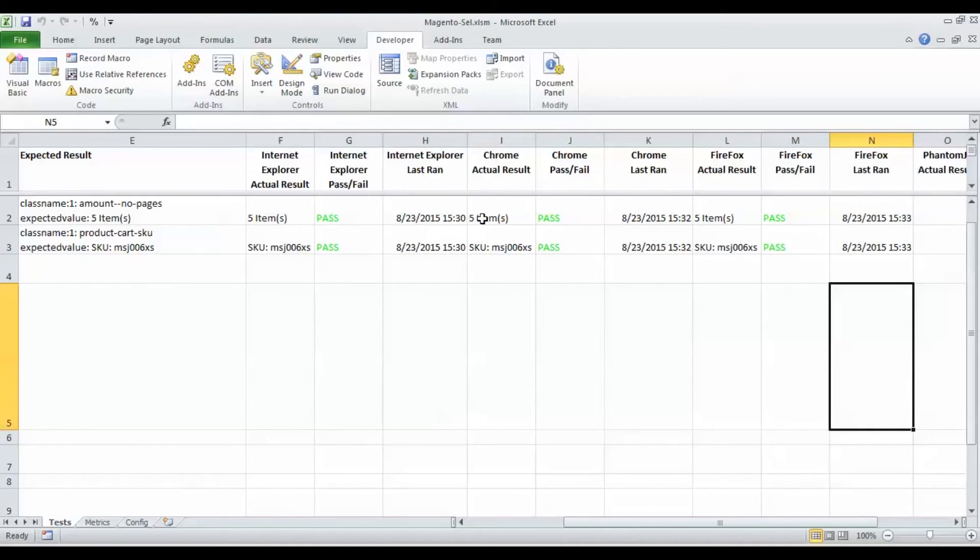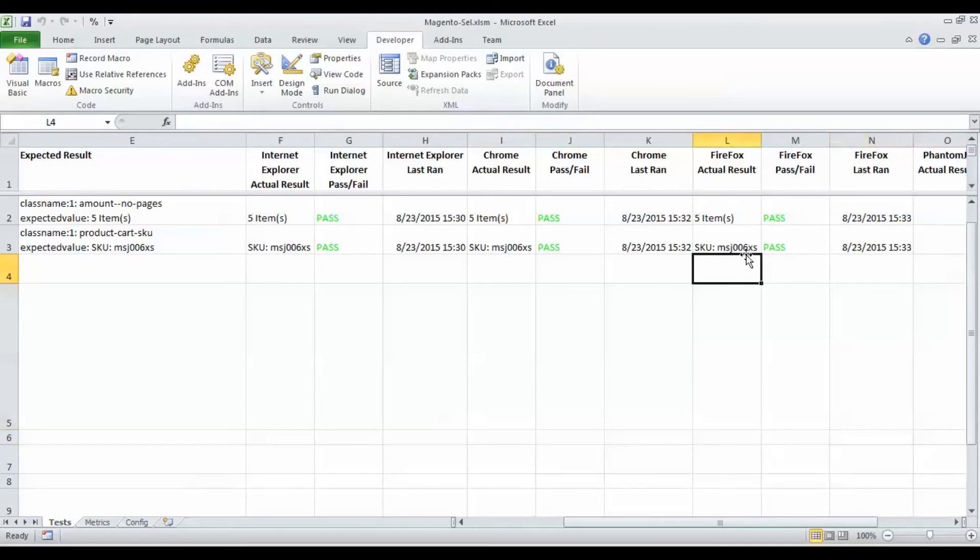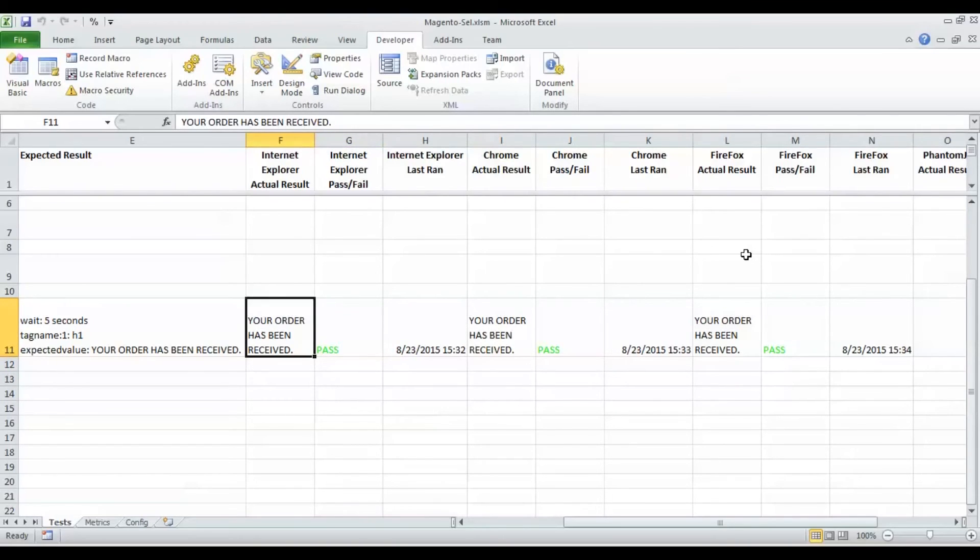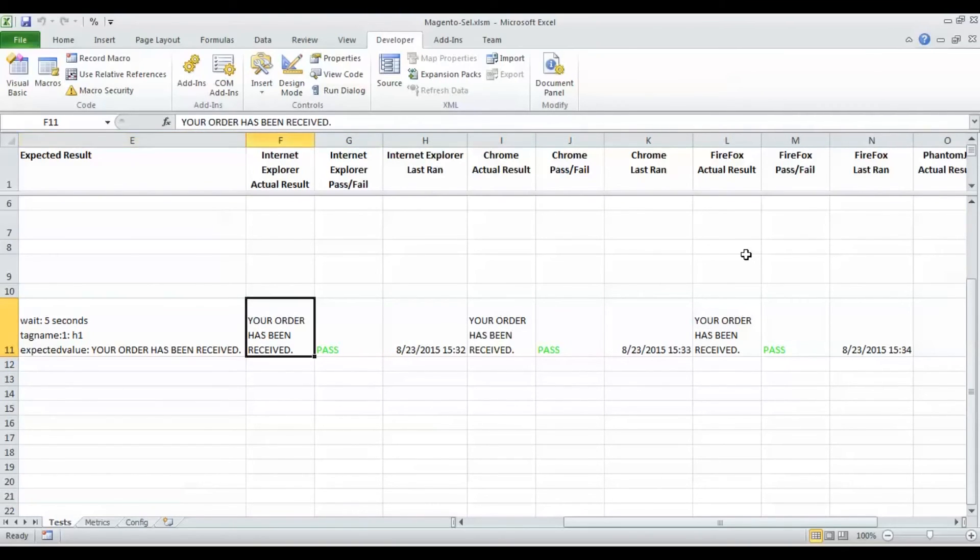We see the test for Chrome came out perfectly fine, and the test for Firefox came out perfectly fine. We go down a little bit and see our end tests and everything has been matching up very nicely. Our expected results are meeting our actual results.